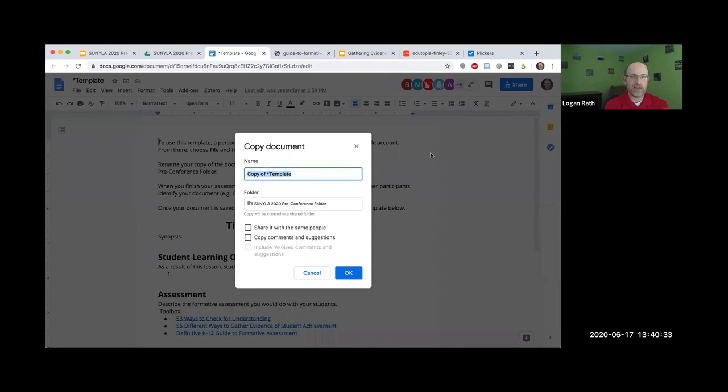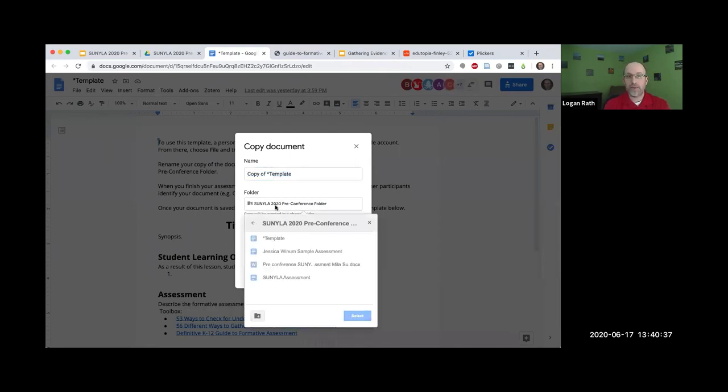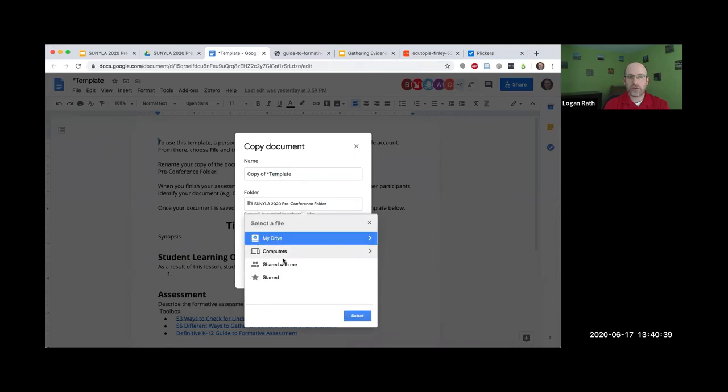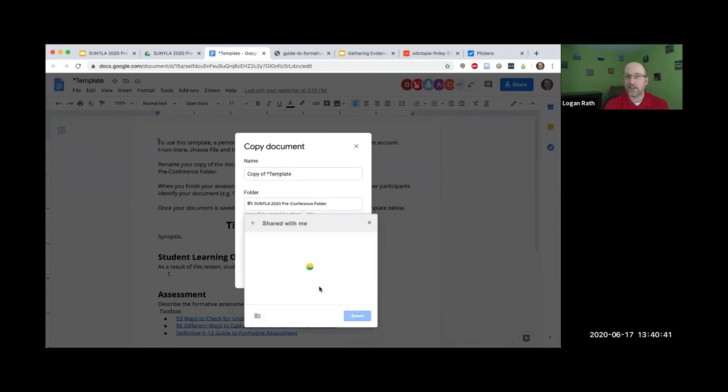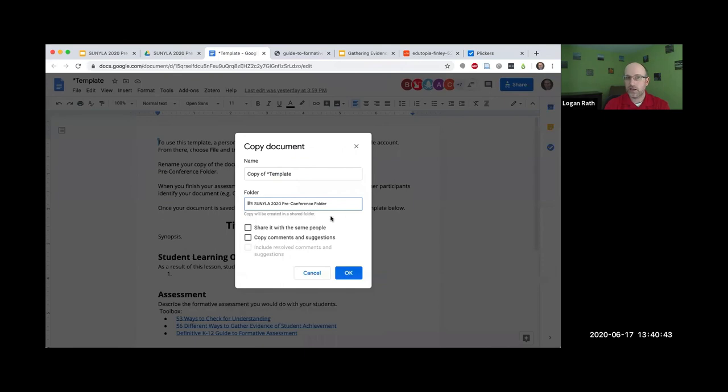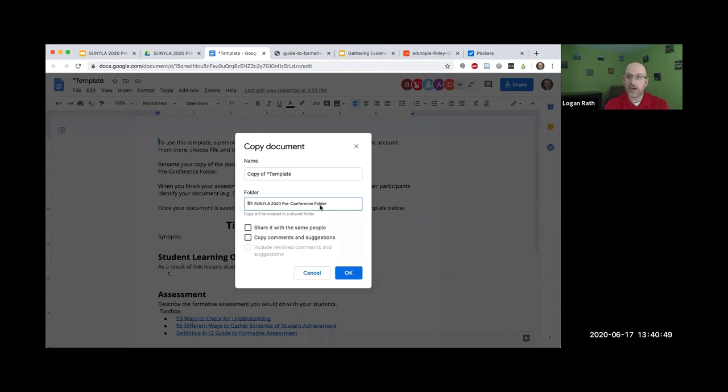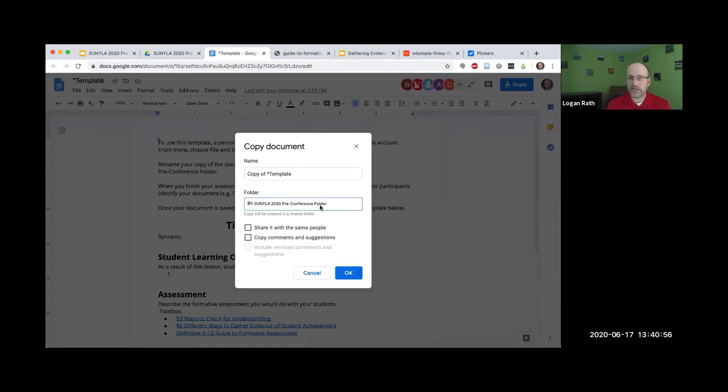Then they're going to share it in the same folder. You may have to go to your shared with me to find the pre-conference folder if you didn't add it to your Google drive. You're going to share it and work in your zoom room with people.